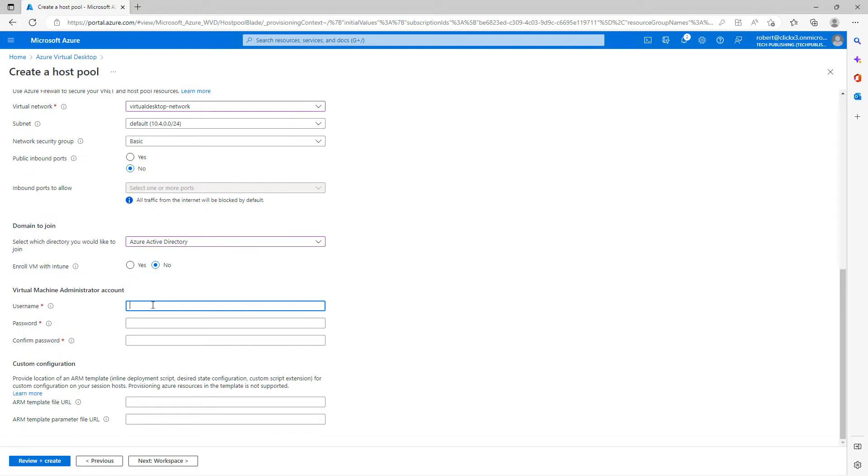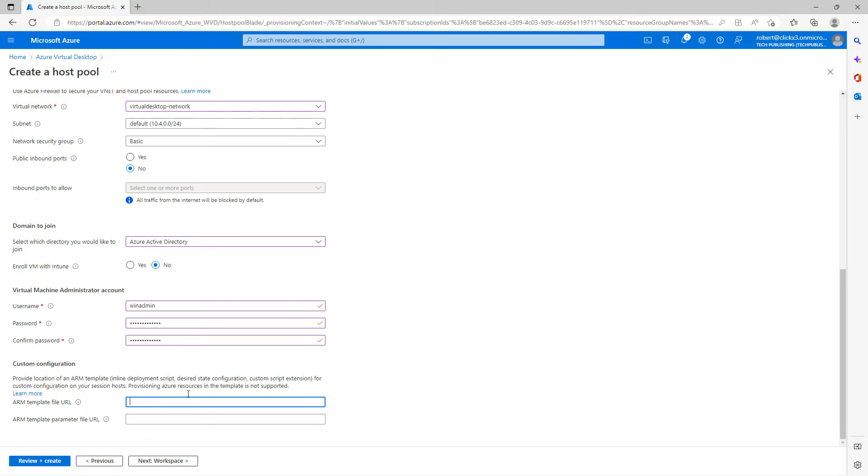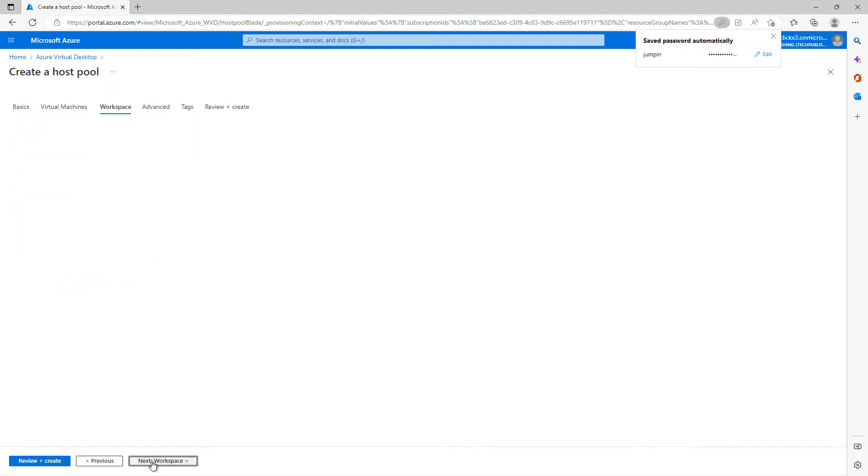I don't need to enroll in Intune, but you may decide you would like to do that. And I went ahead and added in a local username and password that's separate from Active Directory just in case you need to log into it locally to fix any particular problems. I don't have an ARM template to add in. This is supported by Virtual Desktop Classic. We're going to be using the newer version. So this is something that you may not even want to configure.